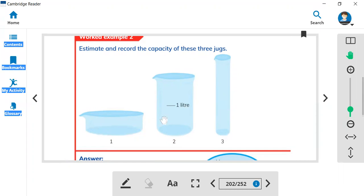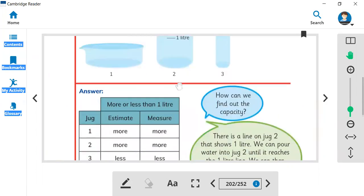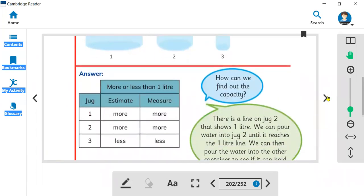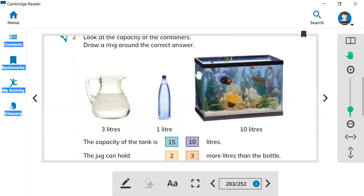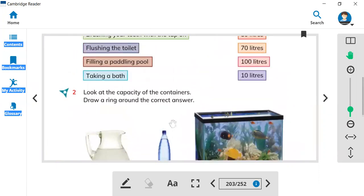All of these jugs hold one liter. You cannot pour two liters — you cannot put more than one liter. So that is the capacity. These jugs' capacity means you can put water up to one liter, but not more than one liter.